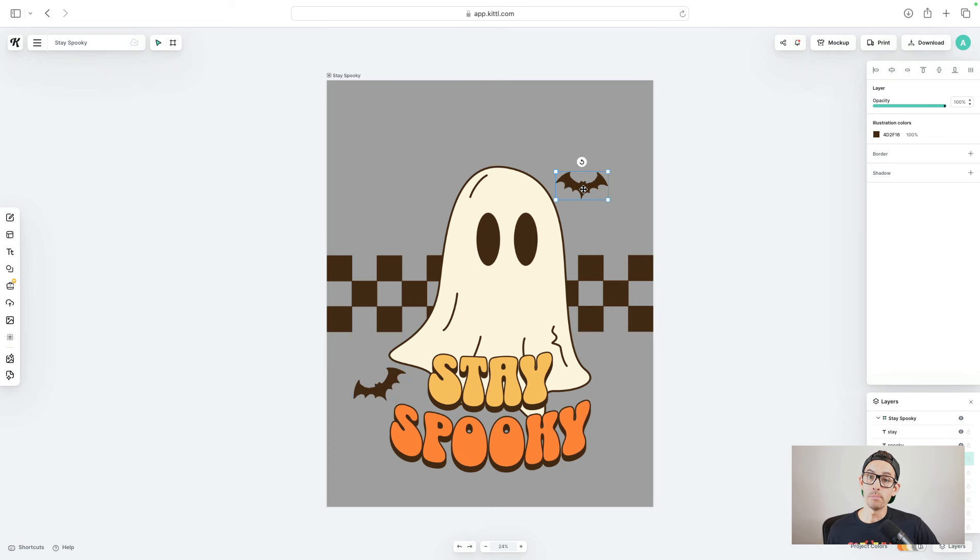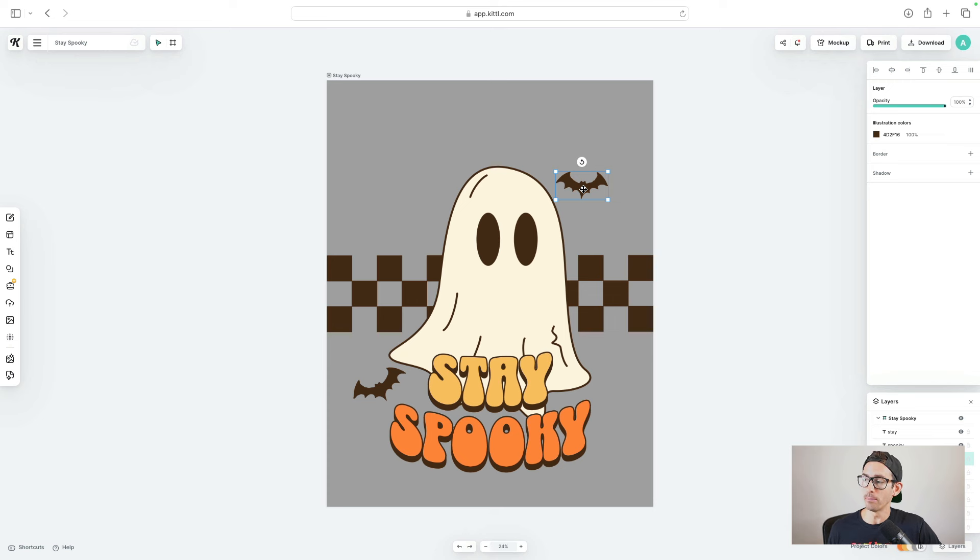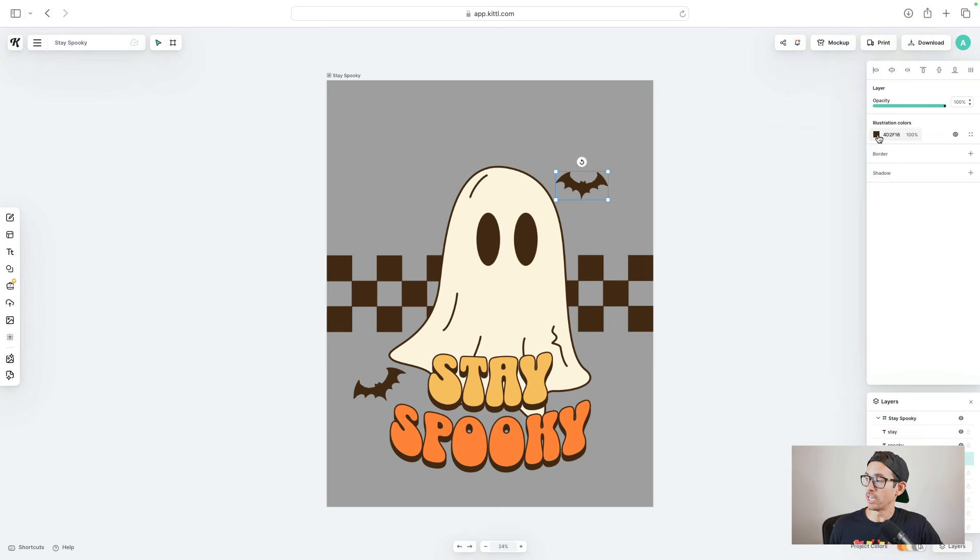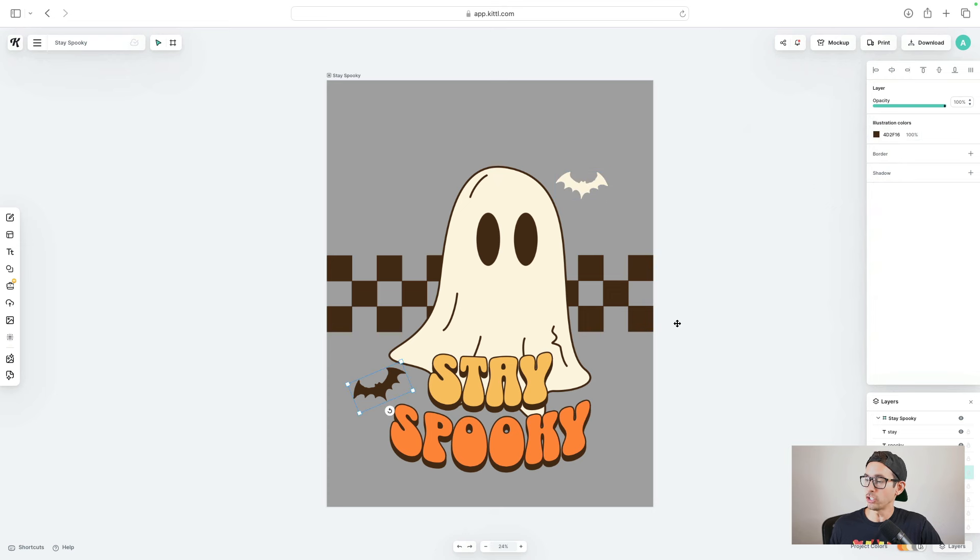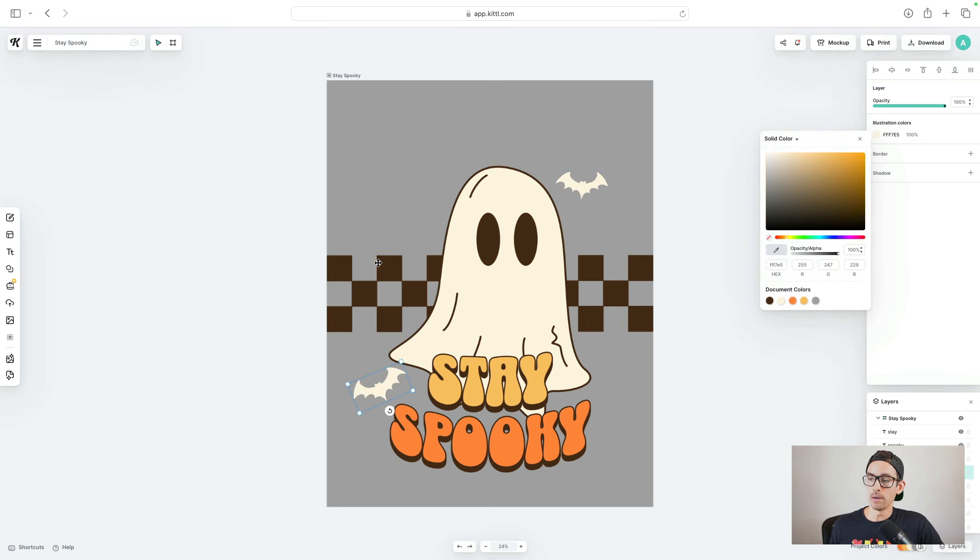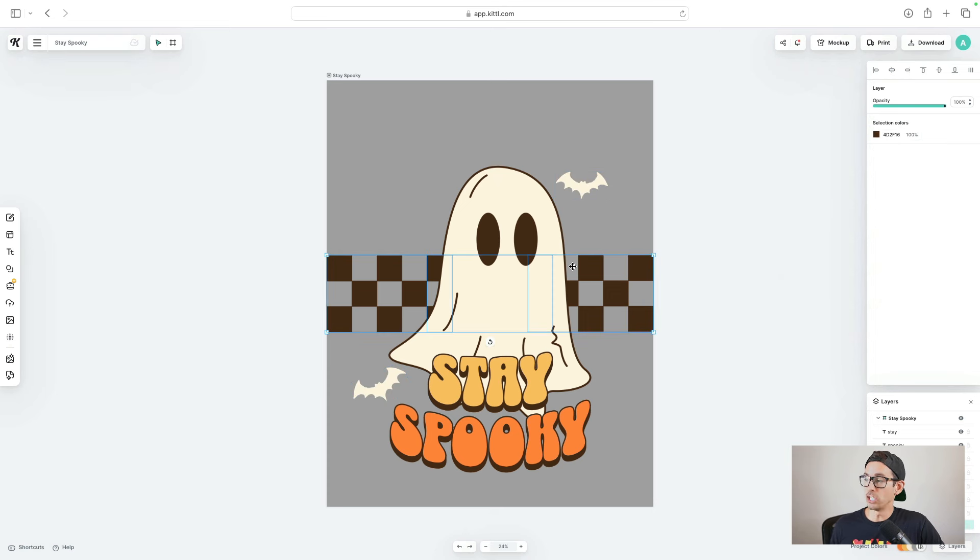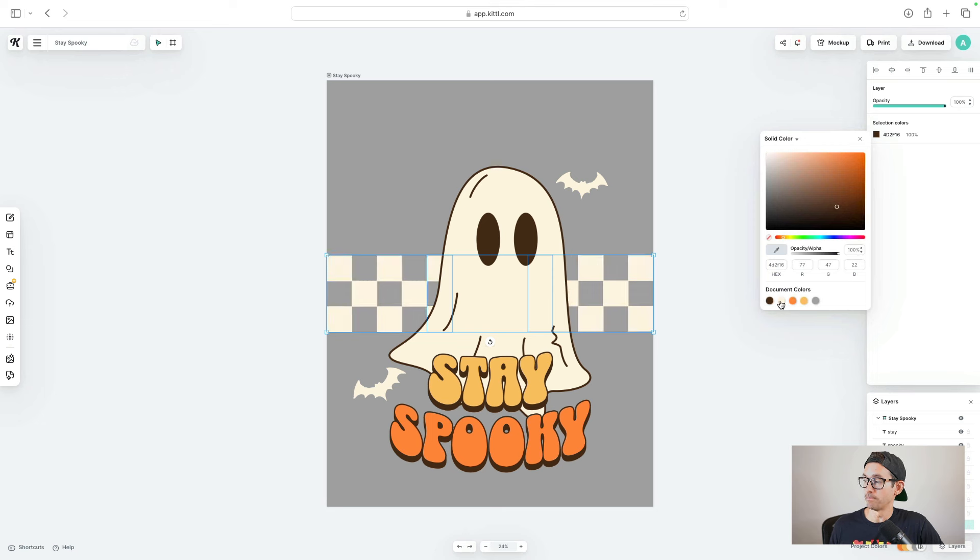And because I'm going to put this design on a dark shirt, I don't want black elements. So I'm going to go ahead and make a lot of these black elements beige. I'm going to change the bats to beige. I'm going to change the checkered background to beige. Next, let's work on the text.